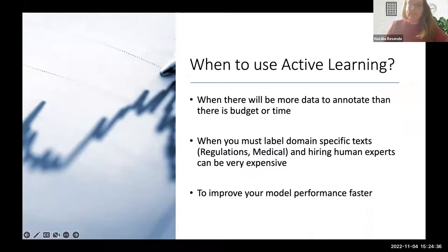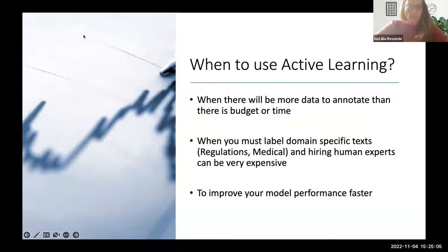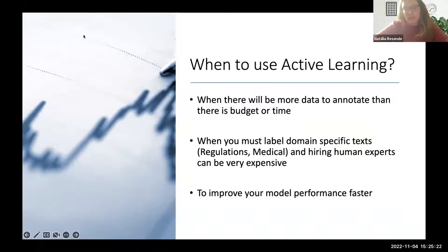We use active learning when we need to annotate data but there's no budget or time, when labeling domain-specific texts in areas like regulation or medicine requires expensive human experts. But you can also use active learning just to improve the performance of your model faster — it's not always about having a human in the loop. You can use a strategy just to select the most informative instances and improve model performance more quickly.